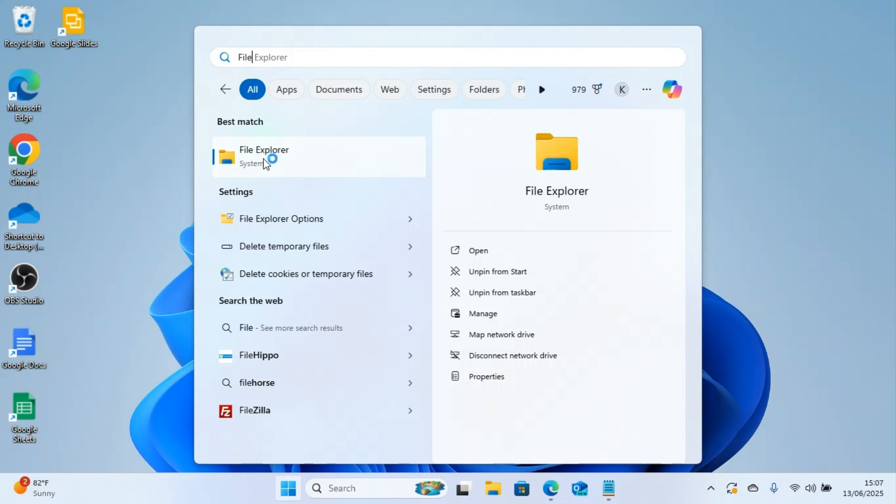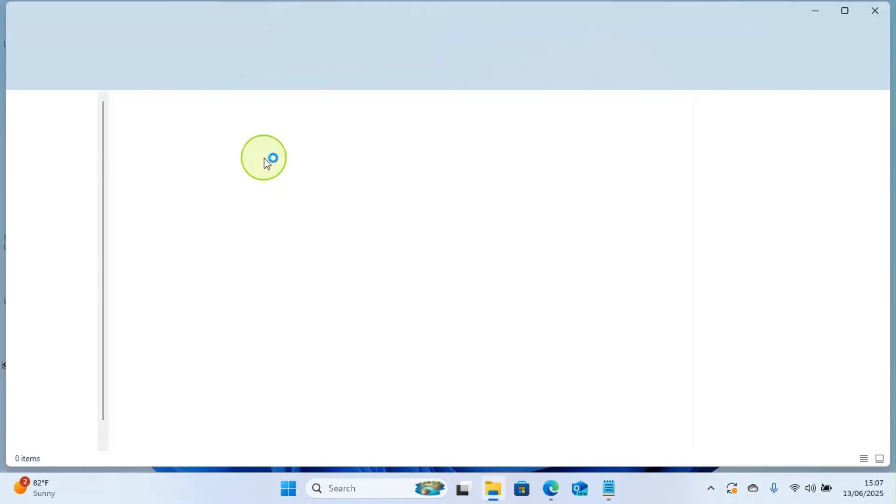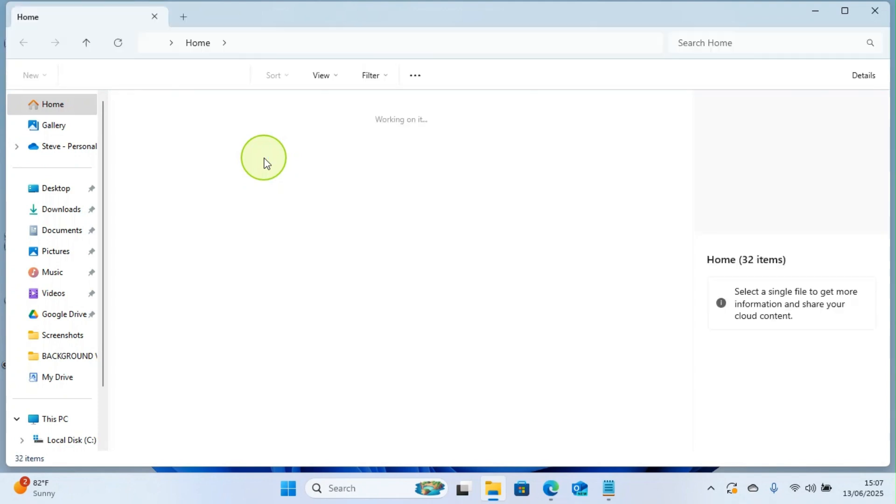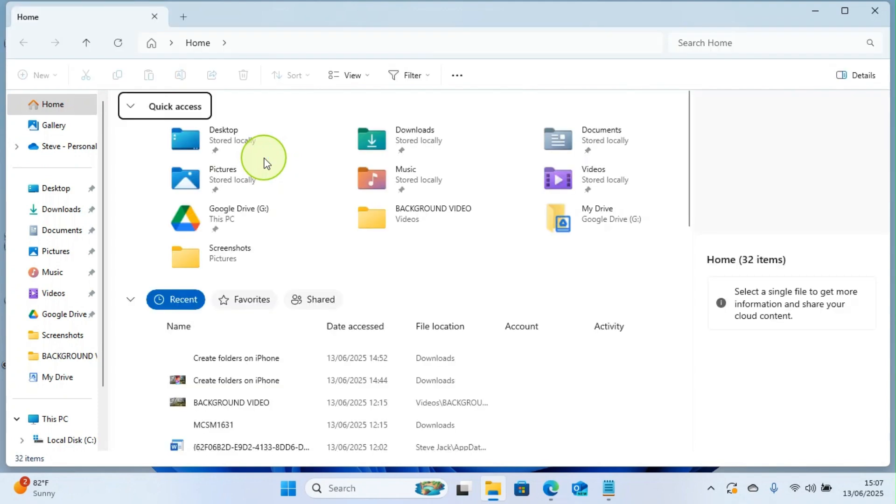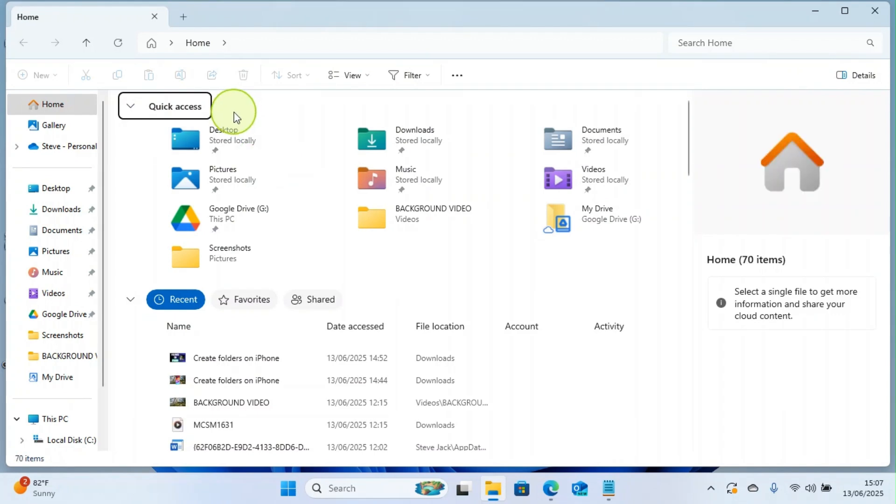So click on it. Okay, you will be landed on this home tab, or what I'd call the home page of File Explorer.